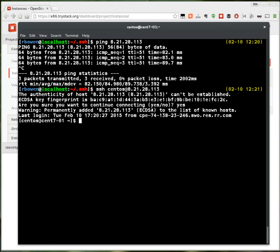So that's what it takes to launch an image on the TryStack service. Go to TryStack.org to sign up for your account today. TryStack is running RDO on CentOS. If you want to know more about RDO, go to openstack.redhat.com. Thanks for watching.